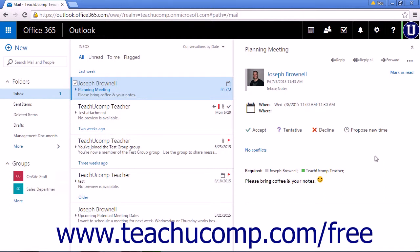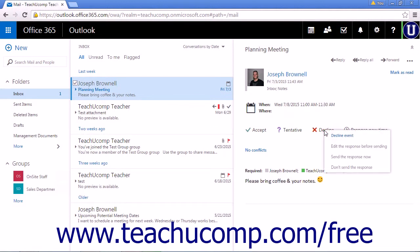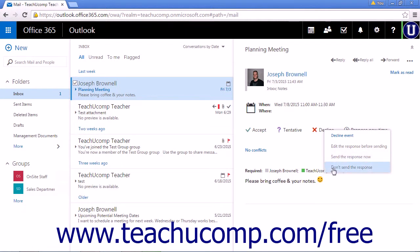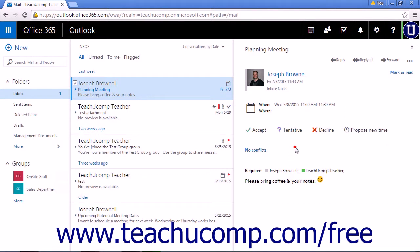If you cannot make the meeting, choose Decline. And you have the same three options Edit the response, Send a response now, or Don't send the response. You should always include a valid reason you won't be able to attend the meeting when choosing to Decline.